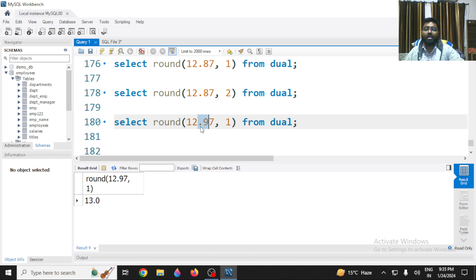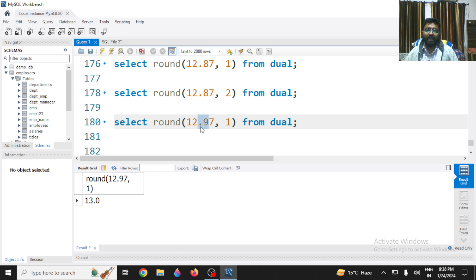In the upcoming video we will talk about more mathematical functions, specifically TRUNCATE. TRUNCATE is not going to round the value — it is going to extract a particular decimal part or the integer part. Till then, have a great day!